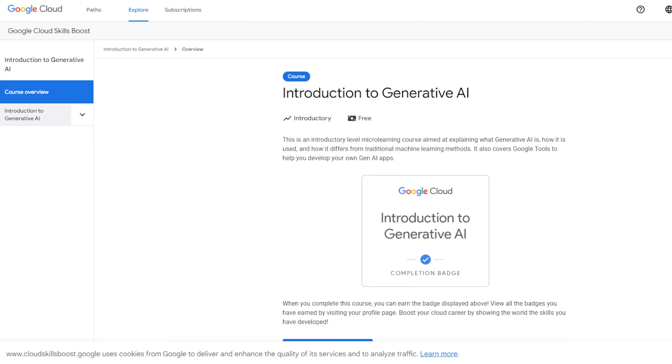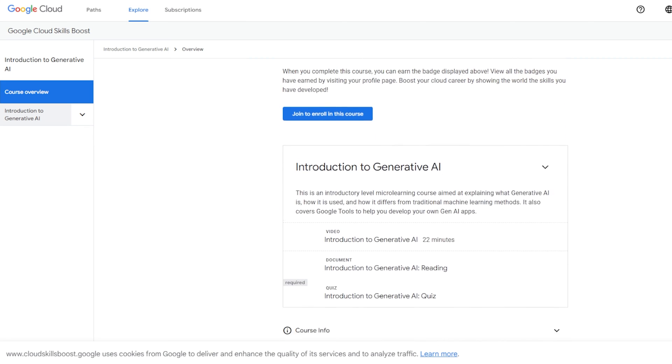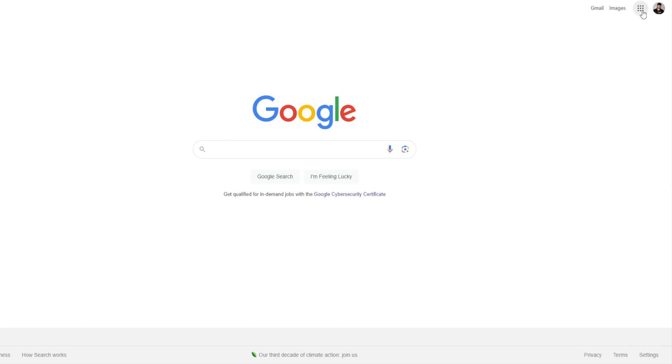Google has released a free course titled Introduction to Generative AI. This is a micro-learning course aimed at explaining what generative AI is and how it's used. Google also has the Bard platform, which is a competitor to ChatGPT. Bard is a fantastic tool that can also integrate with your whole suite of Google apps such as Google Docs and Gmail — another great way to start experimenting with generative AI if you're a Google user.